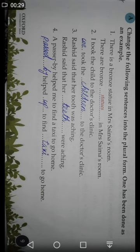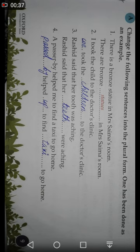Number one: 'There is a brown desk in Mr. Sima's room.' The plural form is: 'There are brown desks in Mr. Sima's rooms.' As we studied earlier, singular nouns ending in certain letters require adding 'es' to make the plural form.